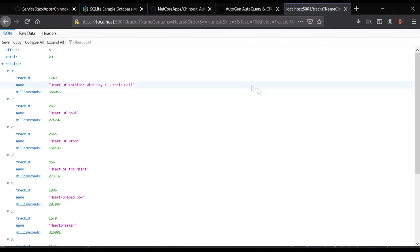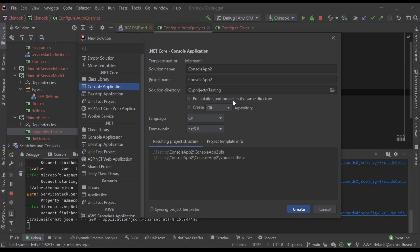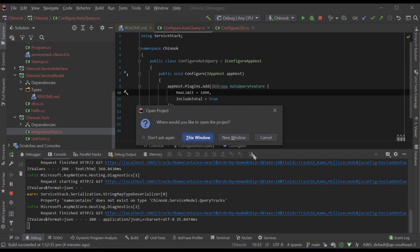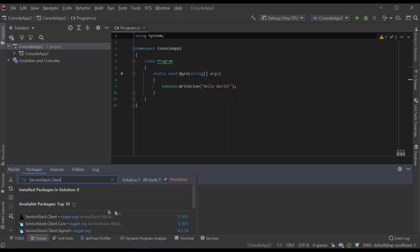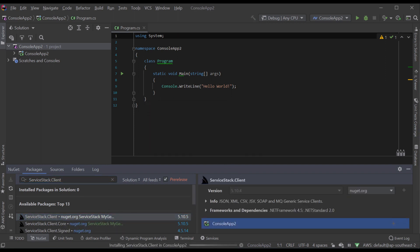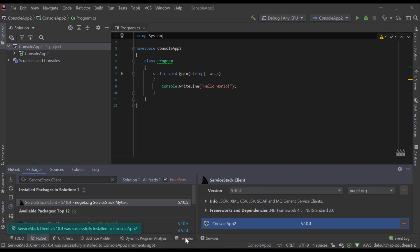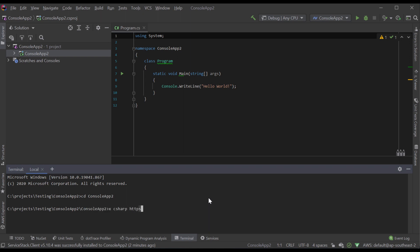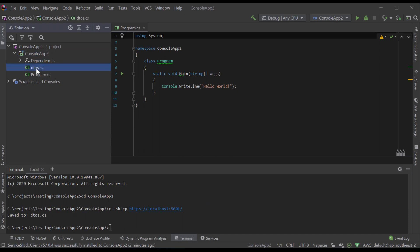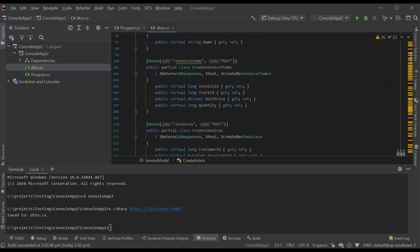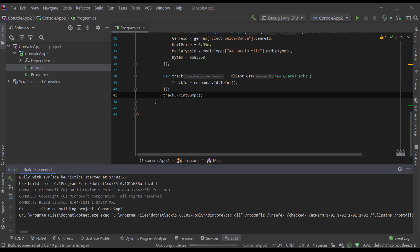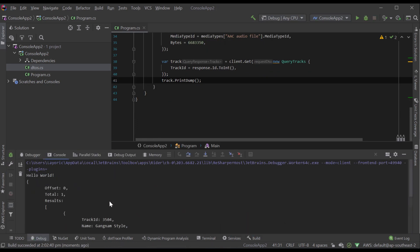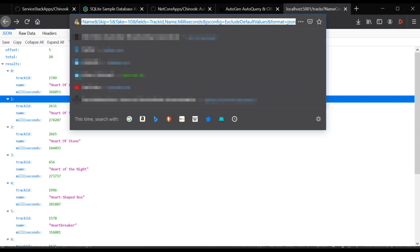An important trait of ServiceStack is that its service models are symmetrical, where the same server DTOs used to define your service contracts can be used as-is in its smart generic service clients to enable an end-to-end typed API. A concrete example of this is here where we have the Chinook application running in the background while we've created a brand new console application as a client. We then import ServiceStack.Client from NuGet to use the smart generic service client, connect to our ServiceStack host, and use the x tool to add a ServiceStack reference in the C# language. The DTOs come down from the running service and we can create a new track in our Chinook API. Here we're using Gangnam Style by Psy — creating the artist, the album, and the track, then outputting it to the terminal. We can then grab the track ID from the output and use it in the tracks order query API to validate that it's been entered into the database.